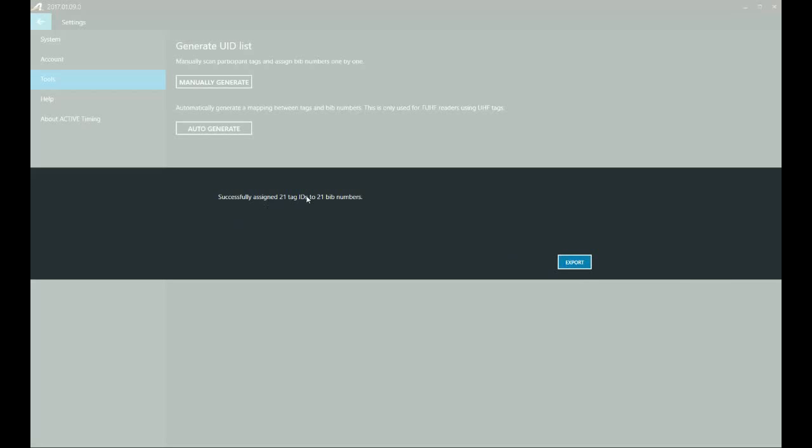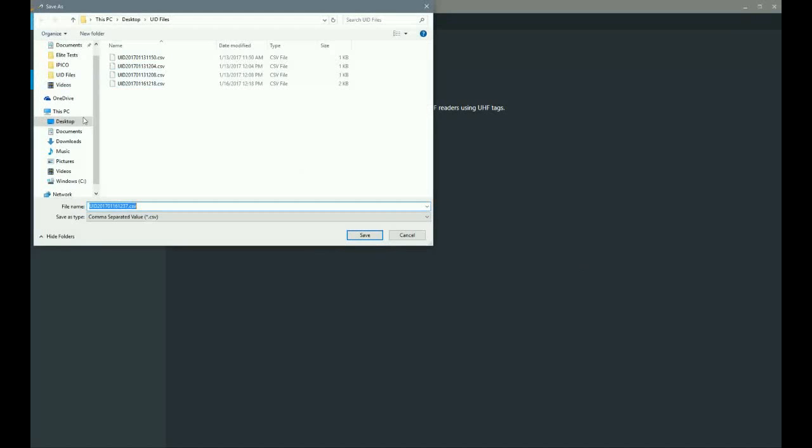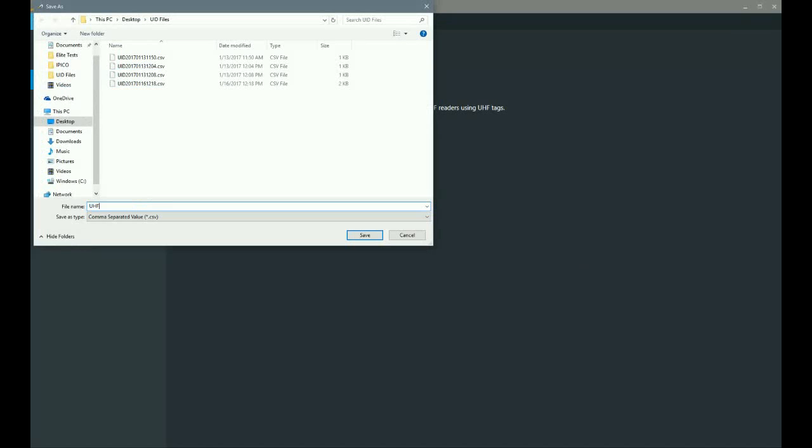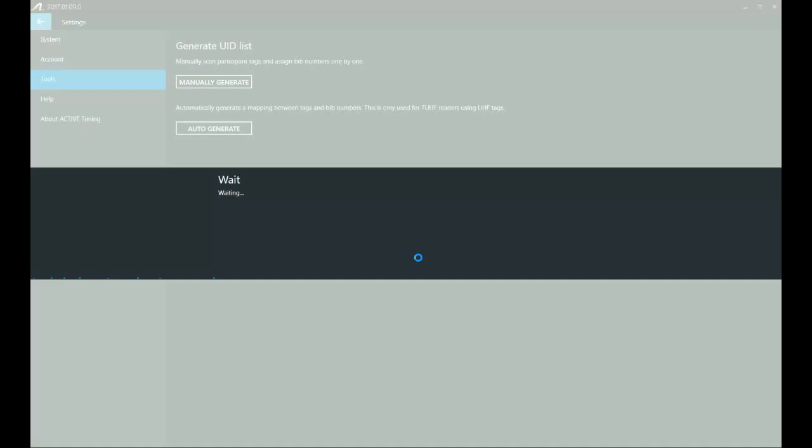Successfully assigned. Good. We'll hit export, and then we'll go ahead and just create a file name here. UHF test one. Save that. And once this is finished, I'll show you what that file looks like.